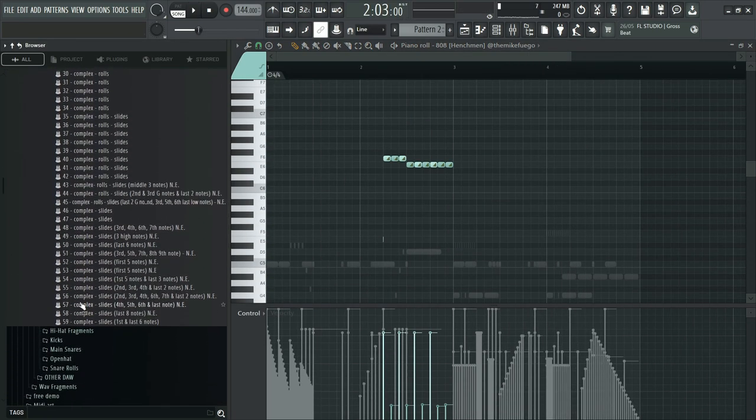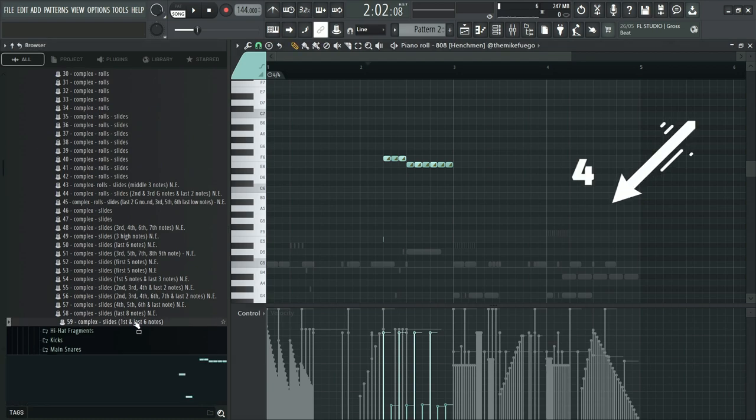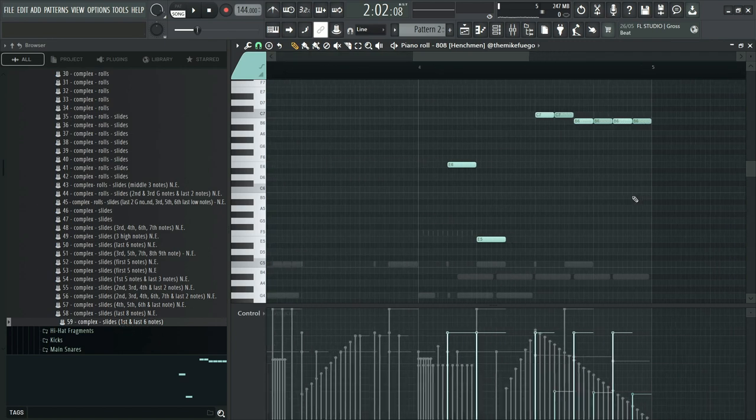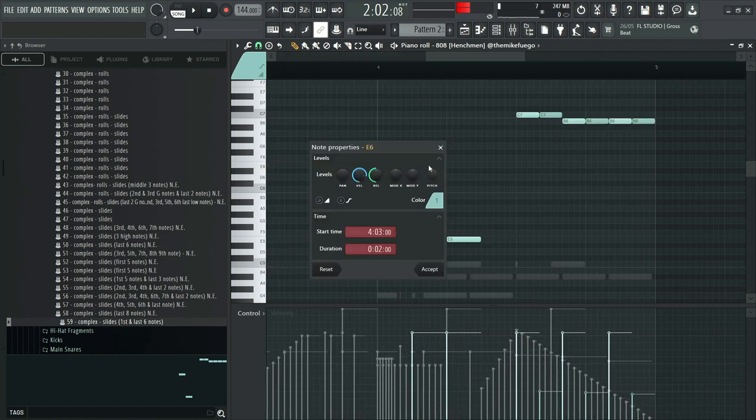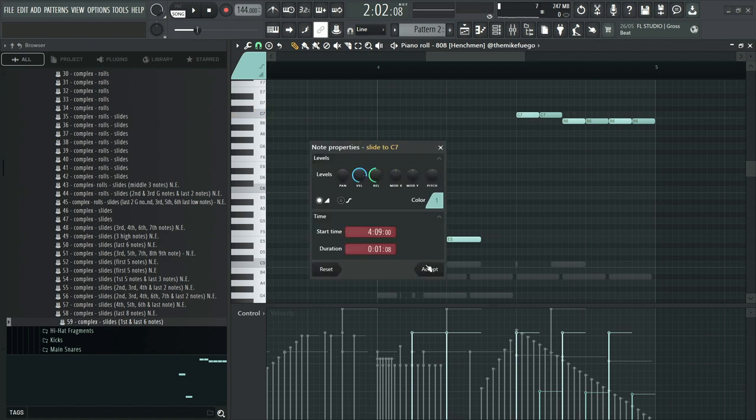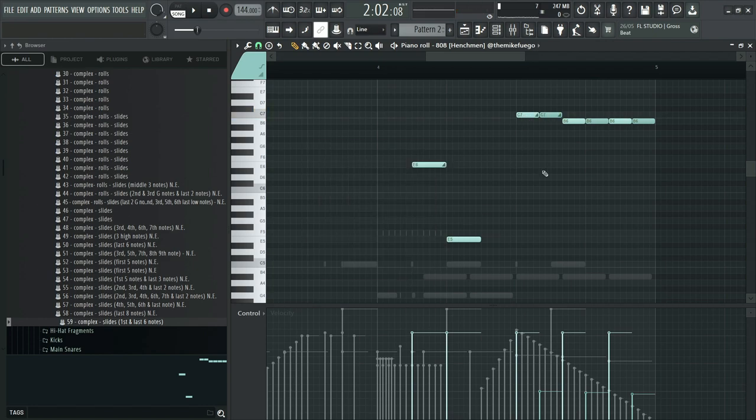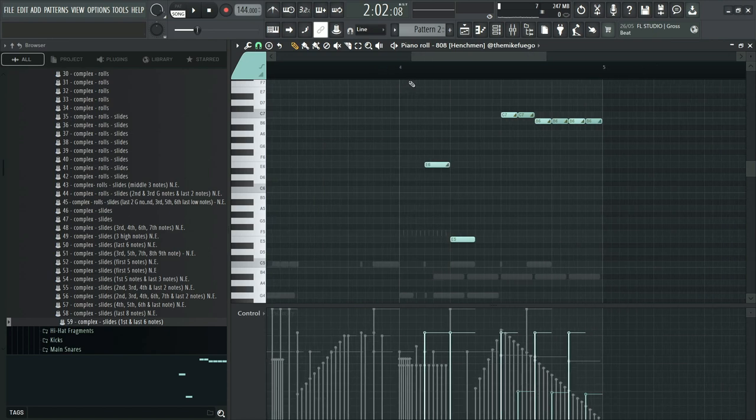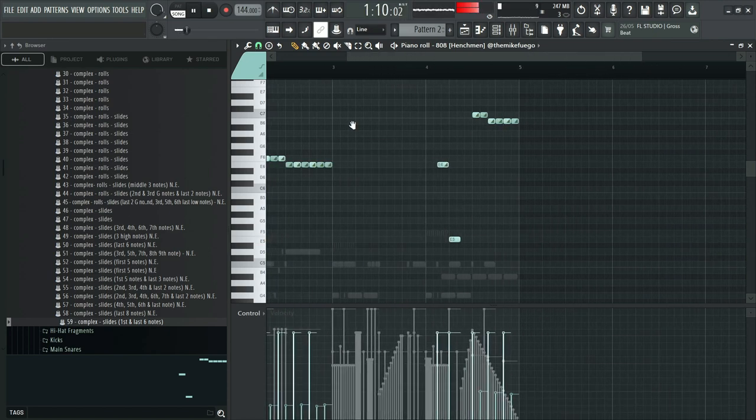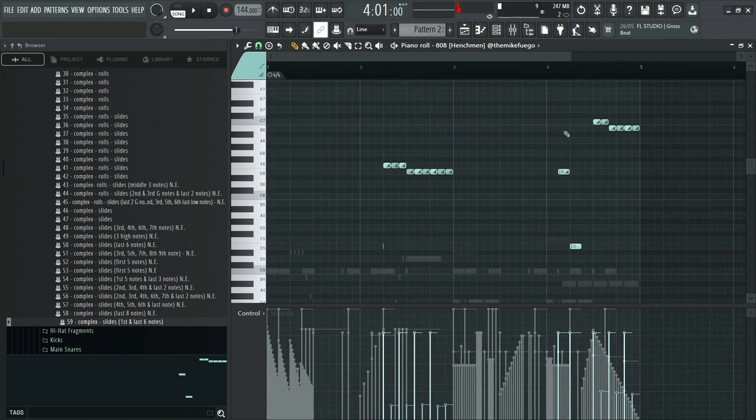And another slide pattern on the fourth bar. This one says the first note and the last six notes. So I'll turn them into slides. Okay, great. I'll quickly fill in bars one and three.